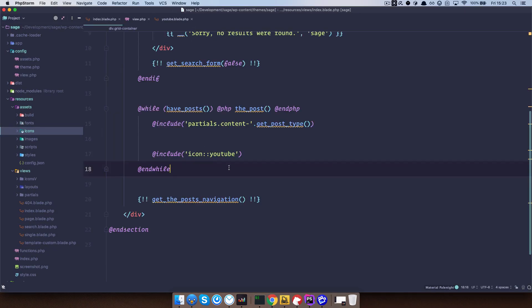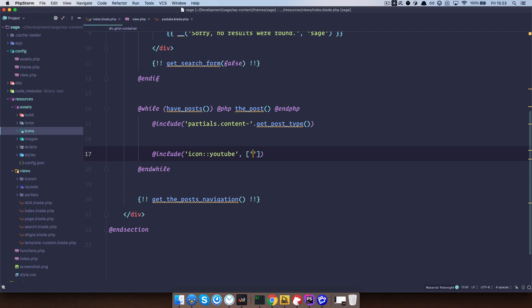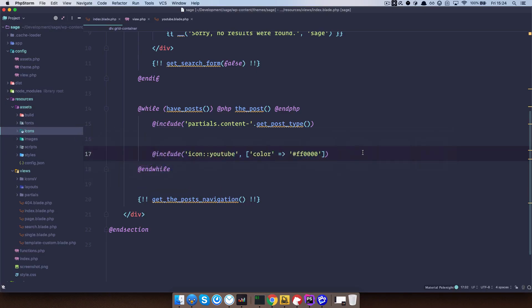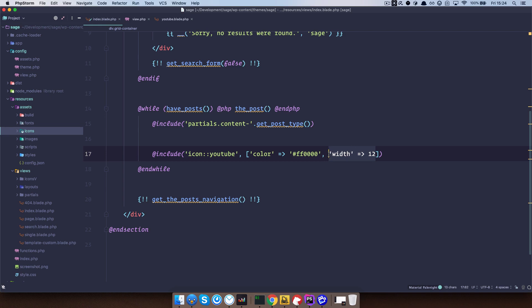So I can do something like this, color. So I open up an array, and I say, I want the color of this to be FF0000, so this is going to be a red color. If I save this, check it out, as you can see, now our icon is red. And of course, you can do something like that for width. So you can do width and have it be something, whatever. So you can add as many of those variables that you want, and then you can use them in those templates.